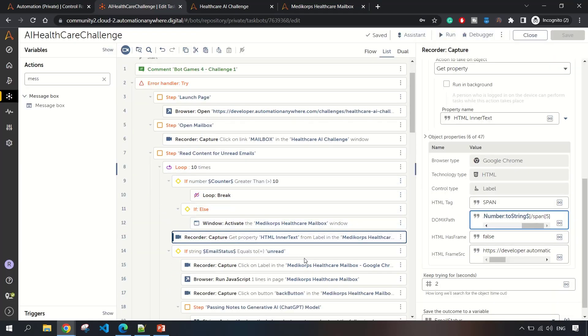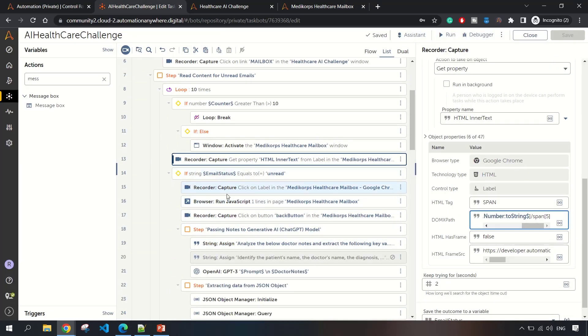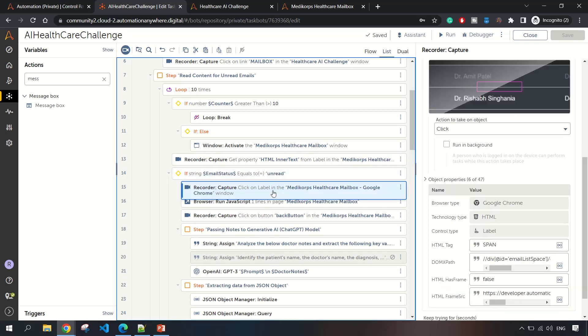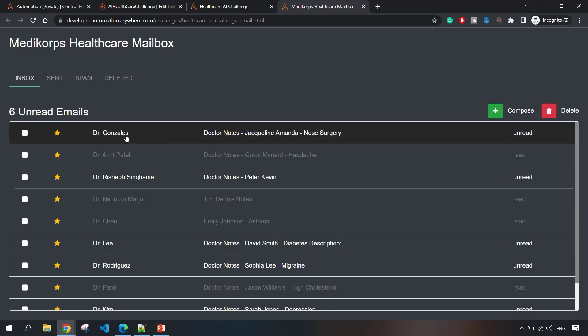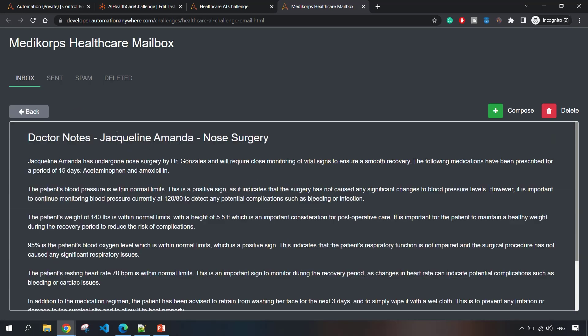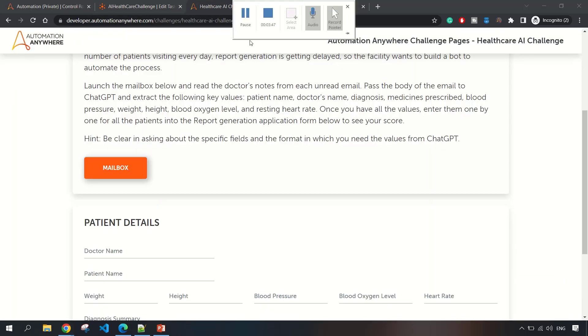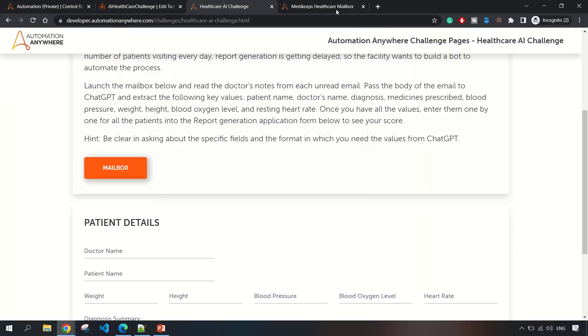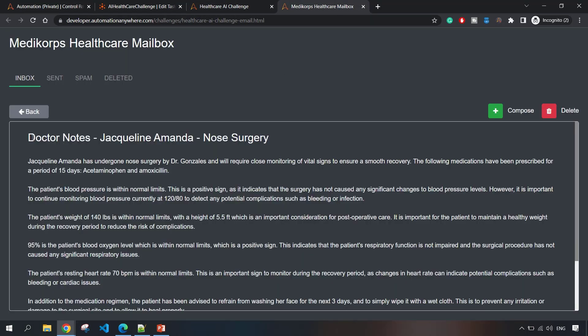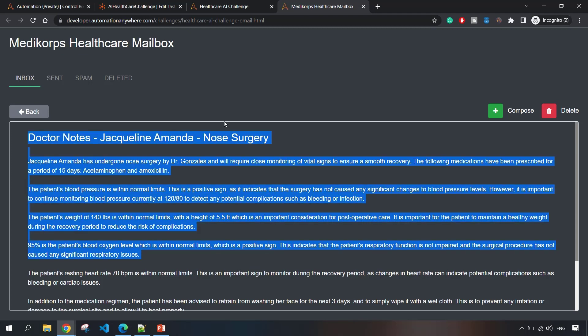If email status equals unread, then we are clicking on this item, and it is taking us to the doctor notes. I was facing some issue while capturing these doctor notes via the recorder capture command.